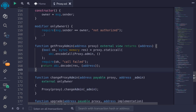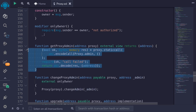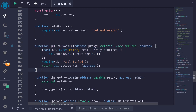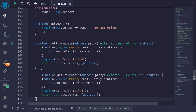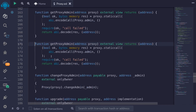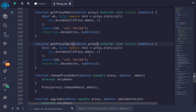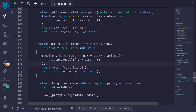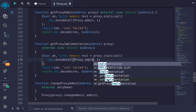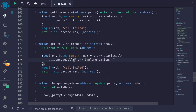Let's do something similar to get the address of the implementation. I'll copy the getProxyAdmin function, paste it, and rename it to getProxyImplementation. Then the function we're going to be calling changes to proxy.implementation, and the rest stays the same.